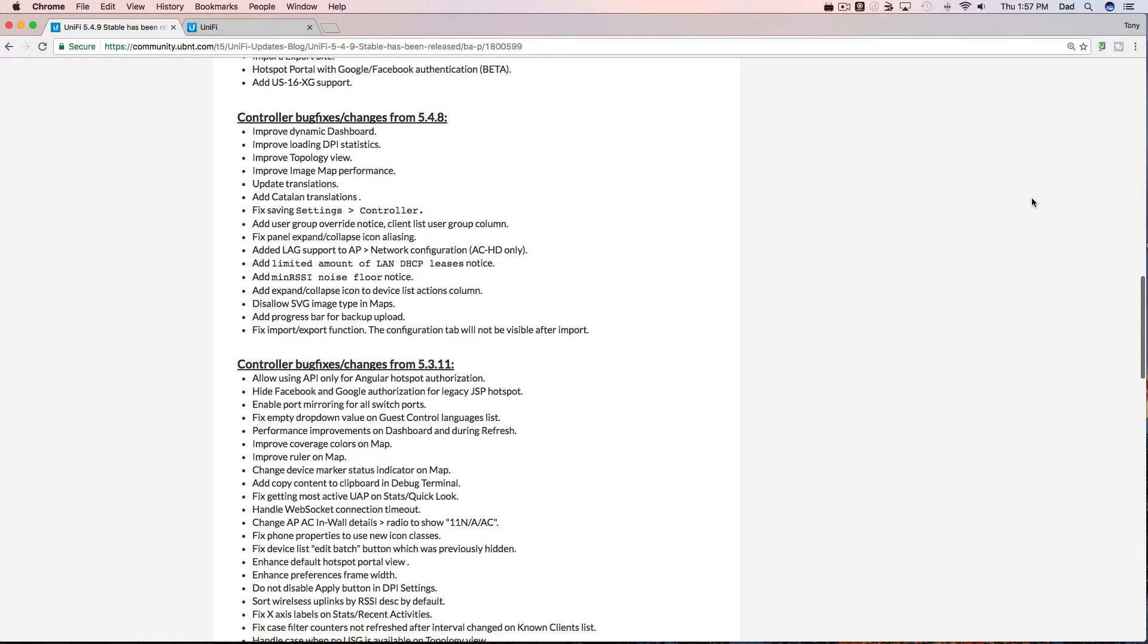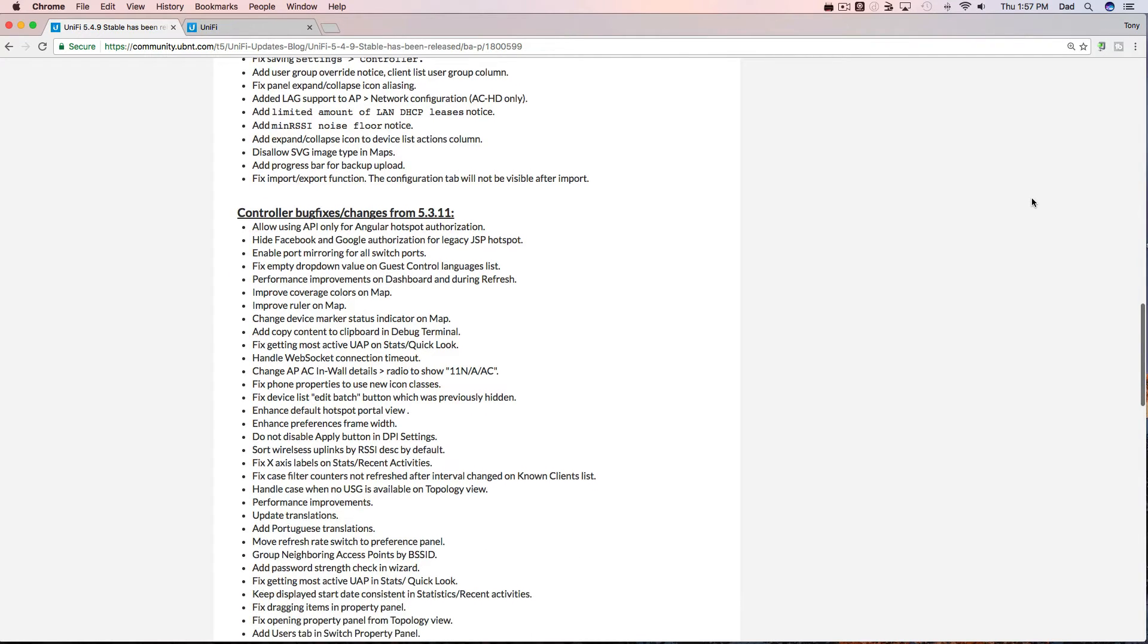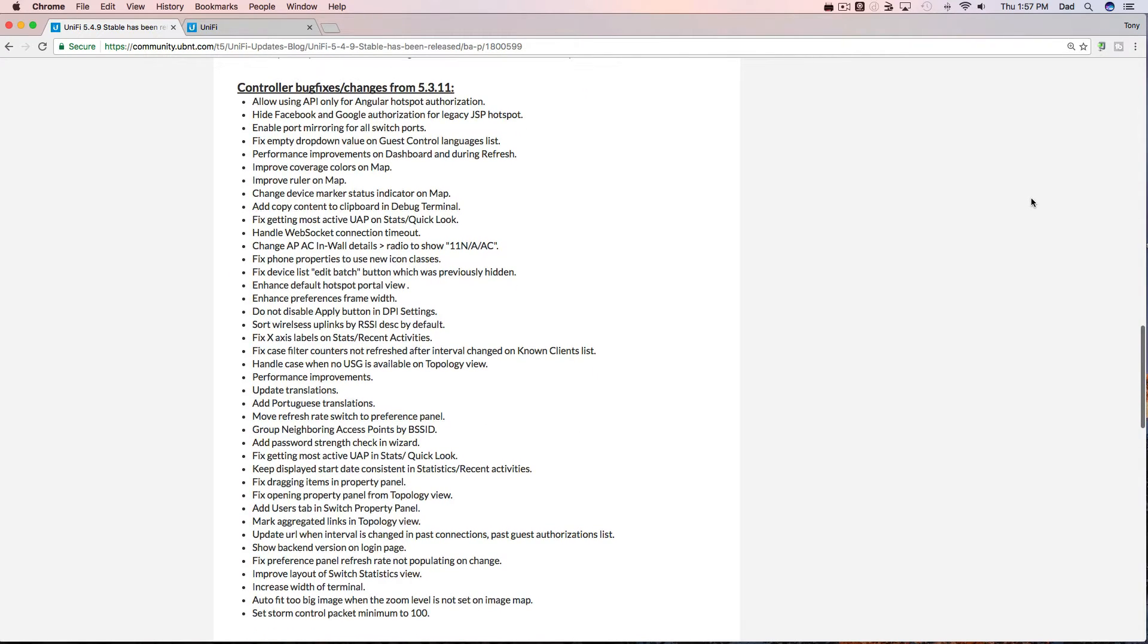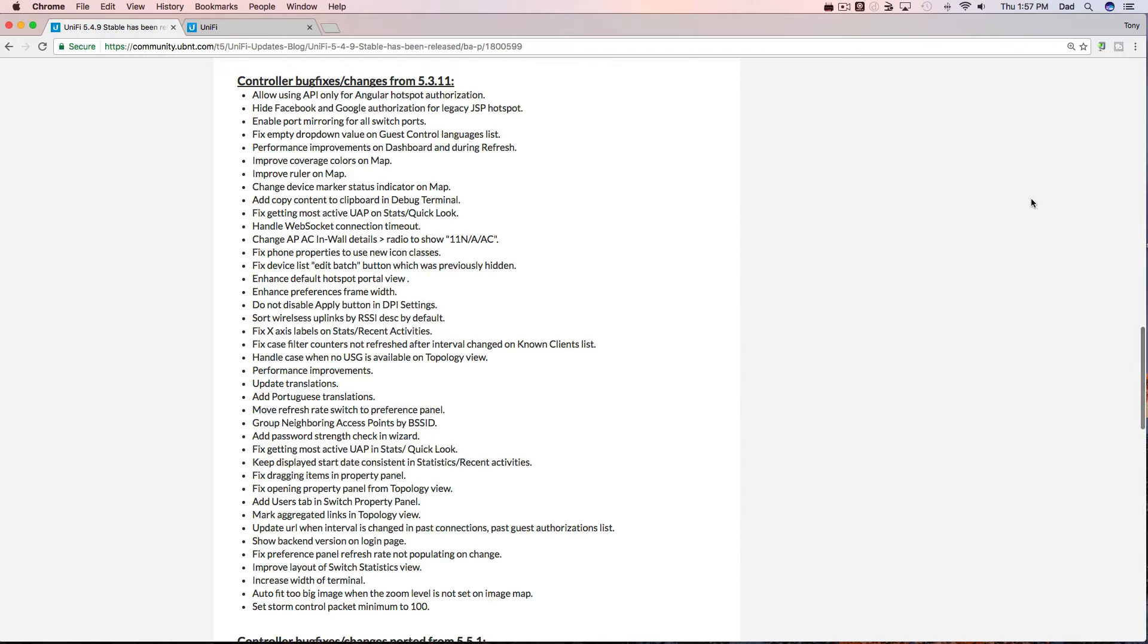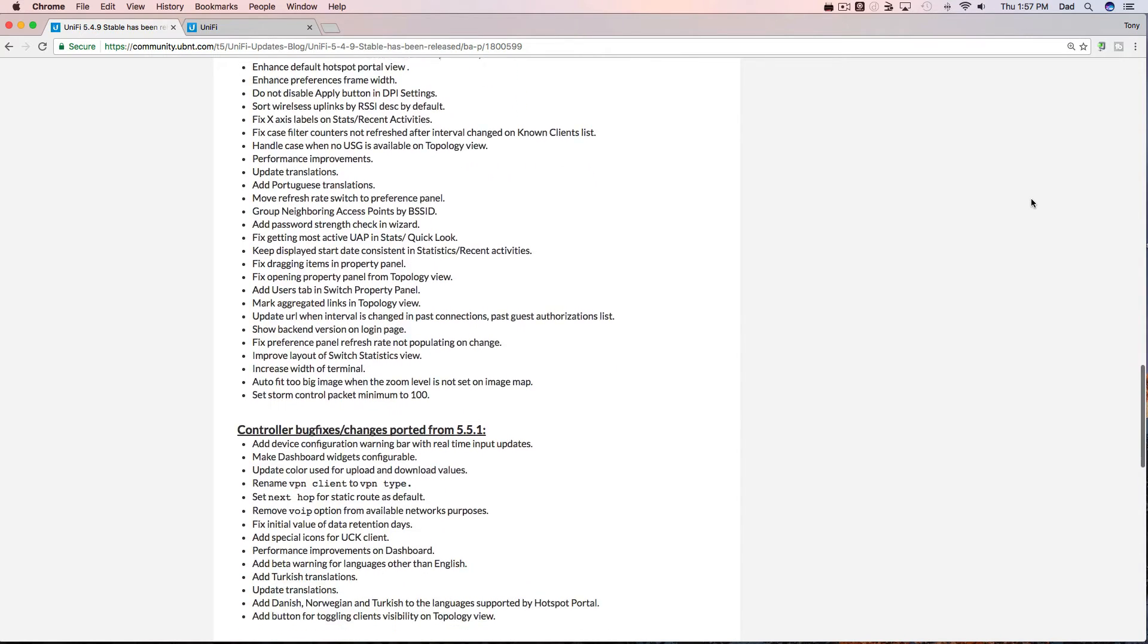It also lists the controller bug fixes from the previous version 5.4.8 as well as a whole slew of changes from version 5.3.11 which only recently came out a little while ago.